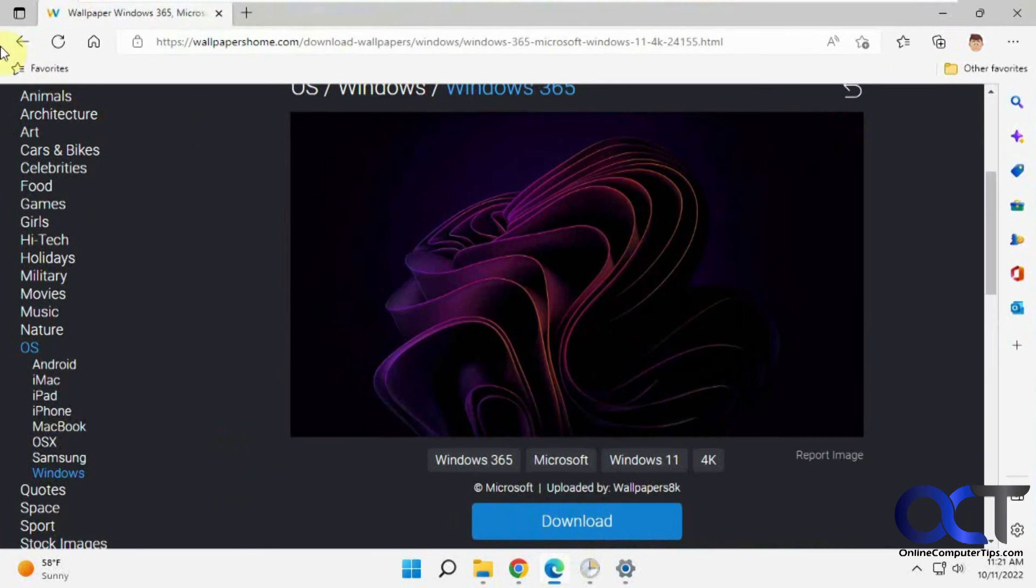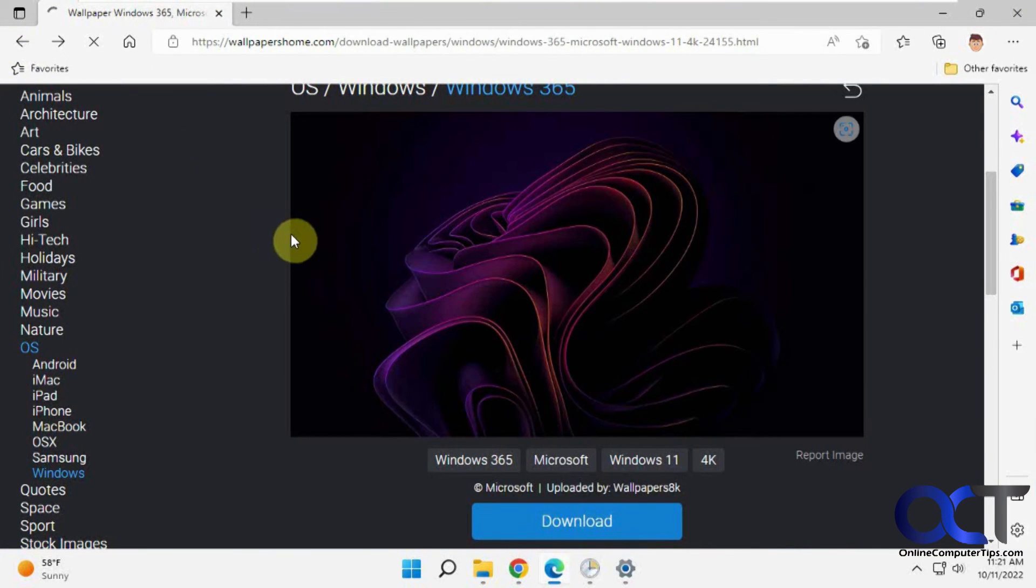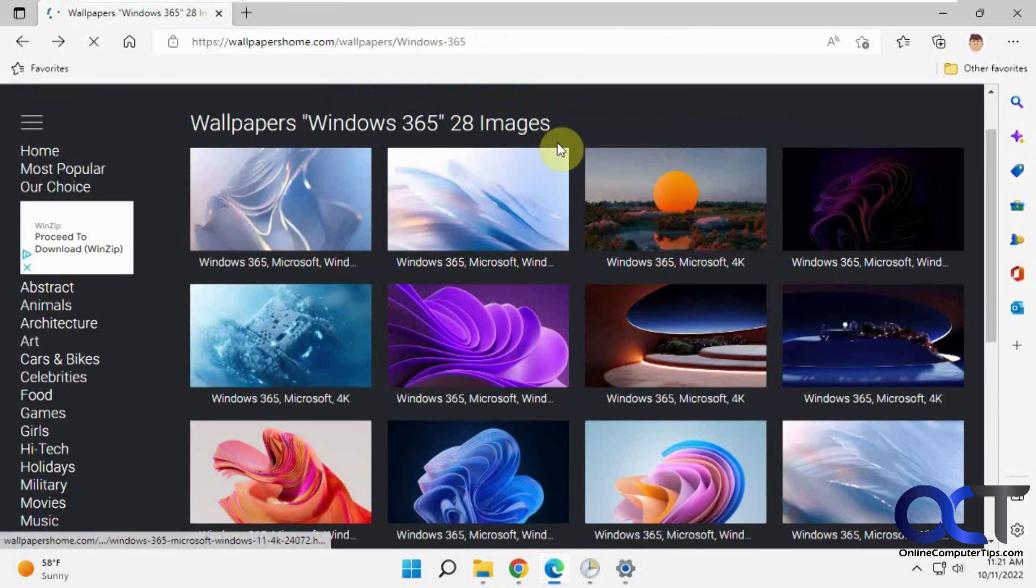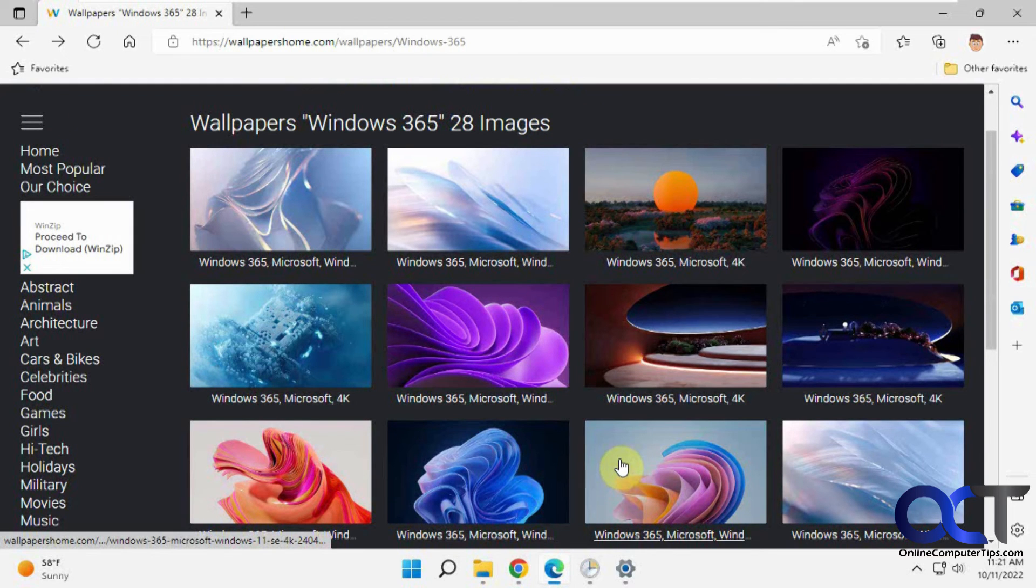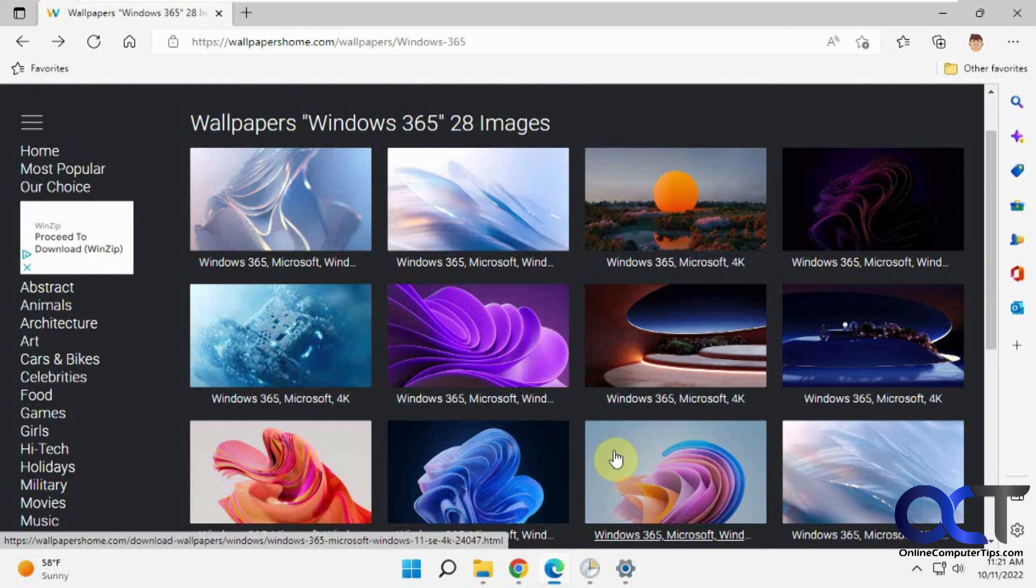So once again, just go to this site here, which I'll put a link in the description. Pick the ones you want. Pick the resolution you want. And then just apply it to your computer. And then you'll have your own Windows 365 wallpapers.